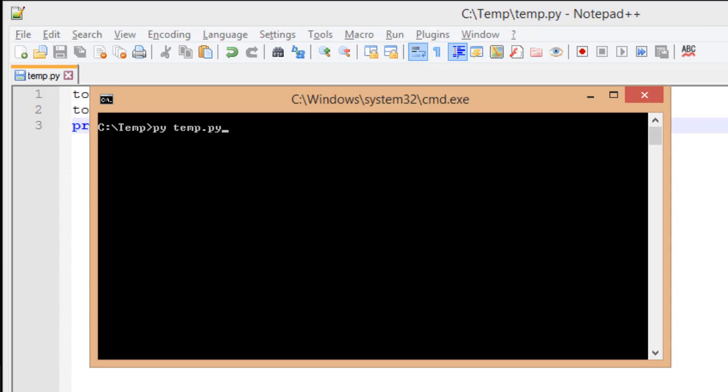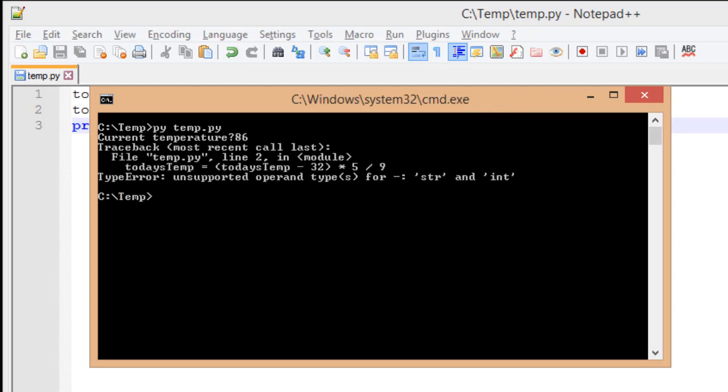Temp in this case is short for temperature. It's asking us for a current temperature, I'm going to say it's 86 degrees, and when I hit the enter key, you're going to see an error.